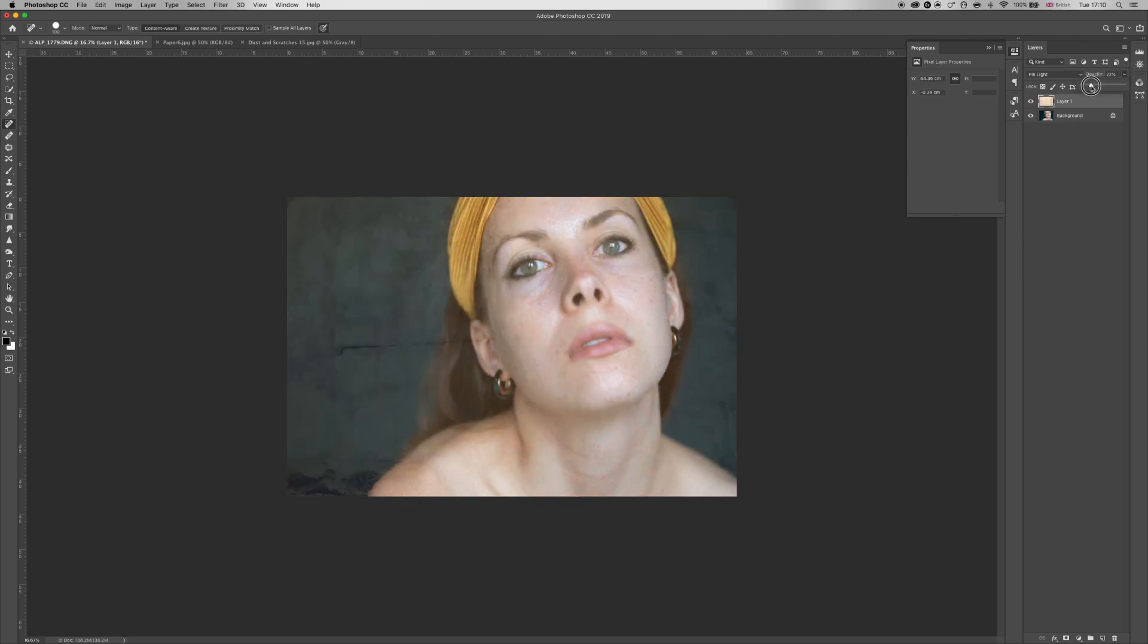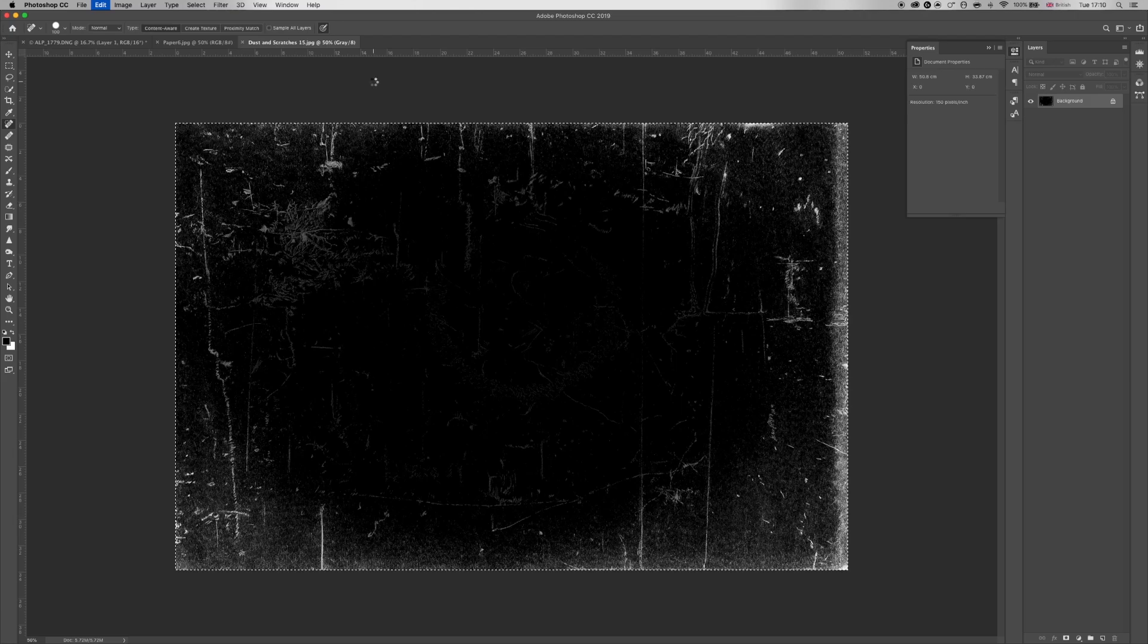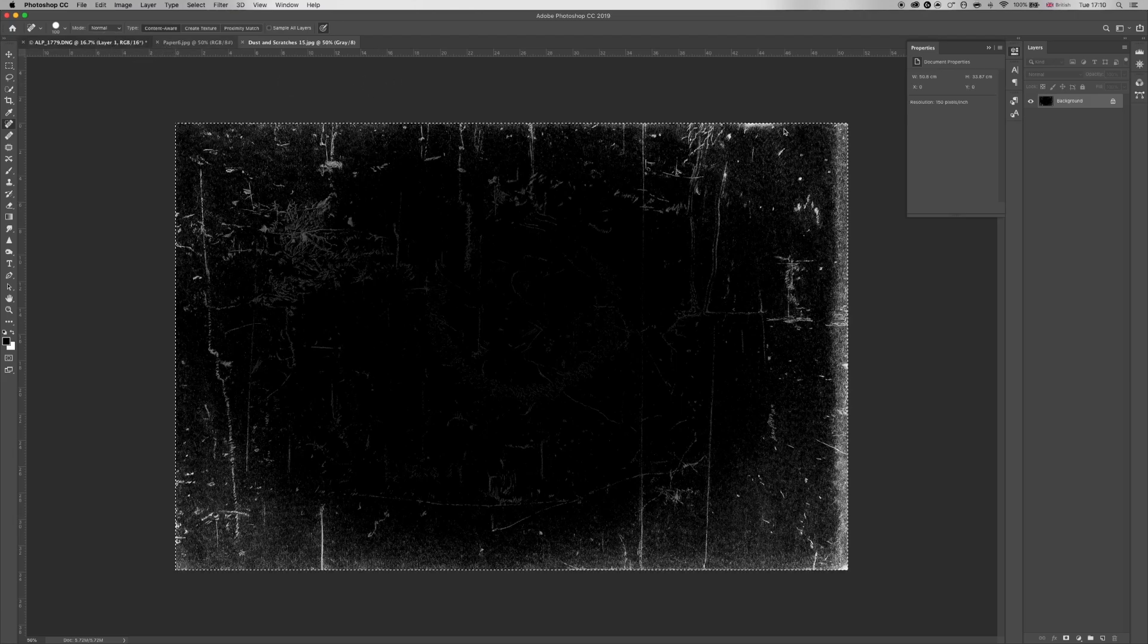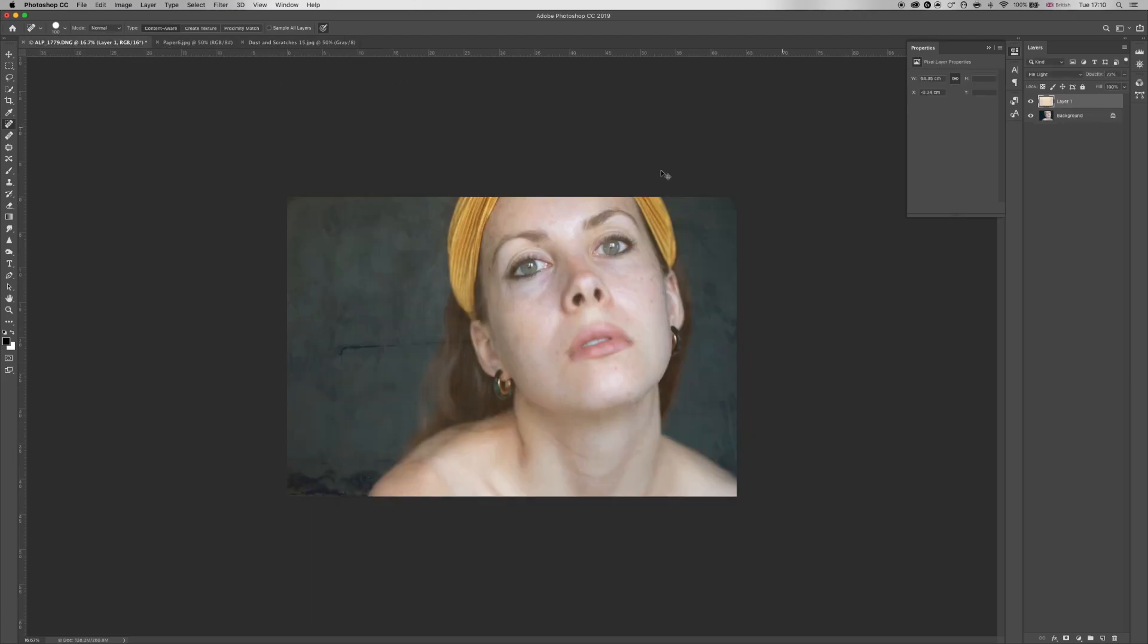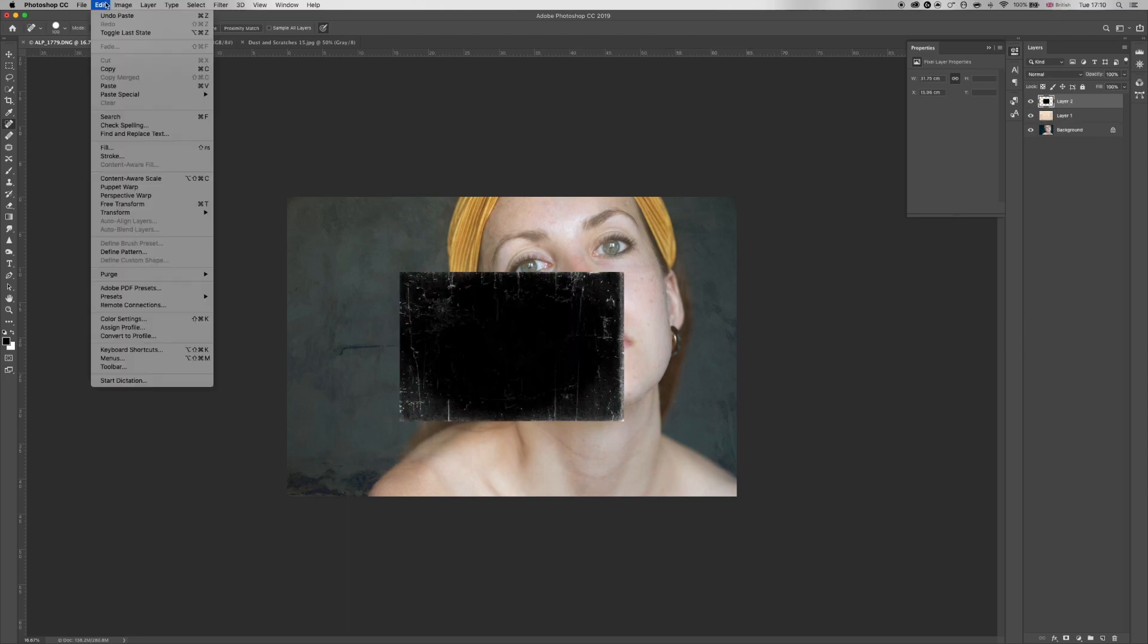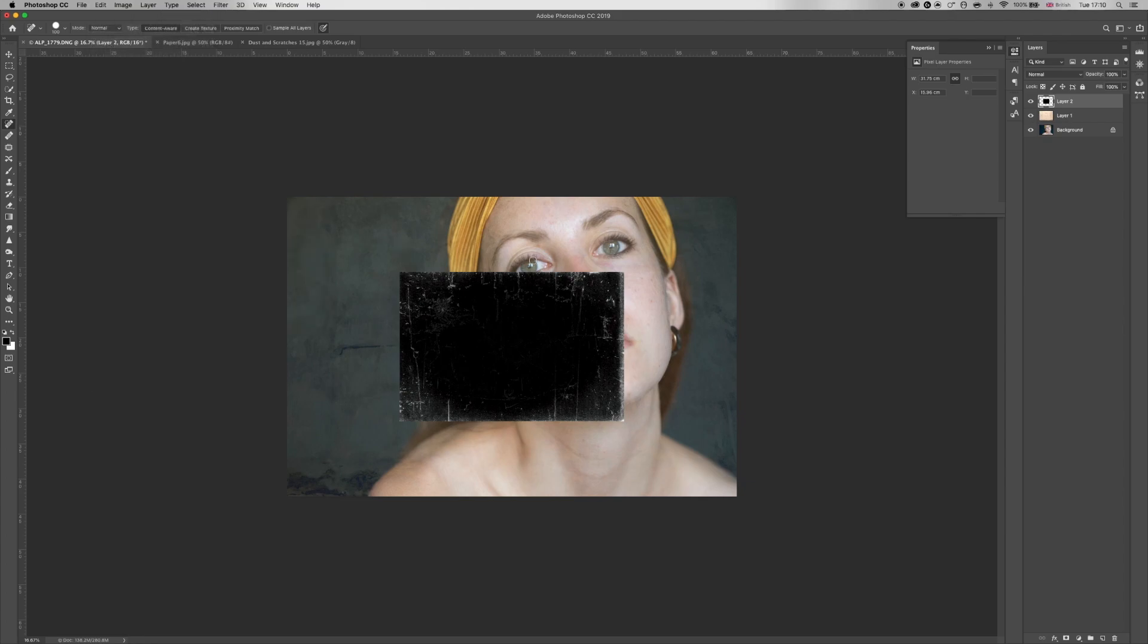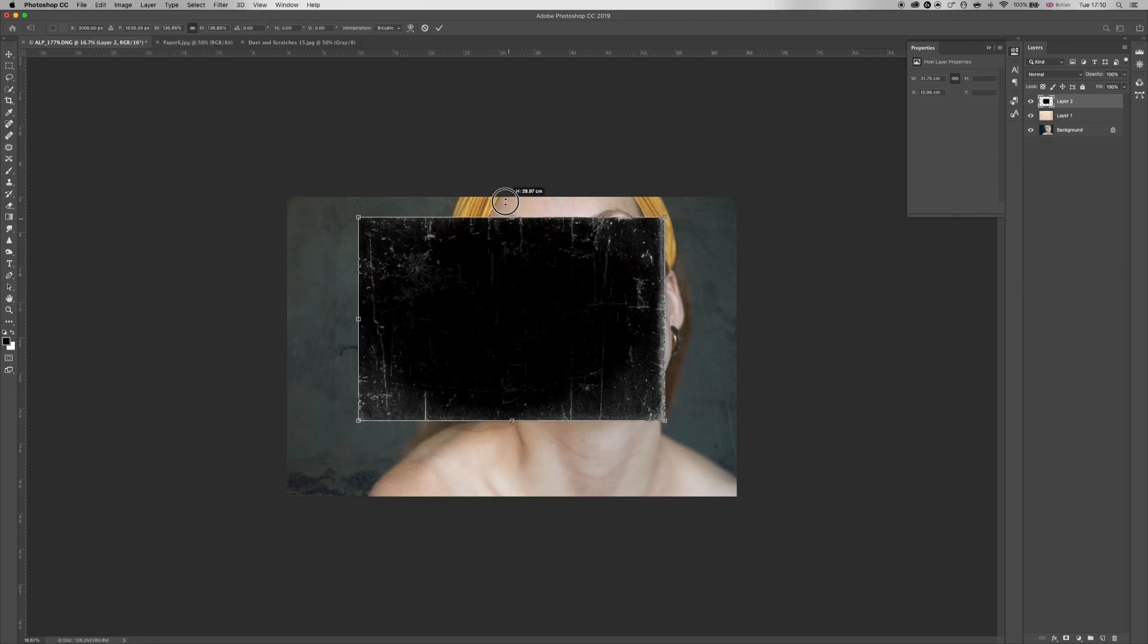And then the same with dust and scratches. It's just white scratches on a black background. I'm pretty sure you can create your own and scan them in as well, but I just download them online. Again, transform and scale, let me just fit this to the image.